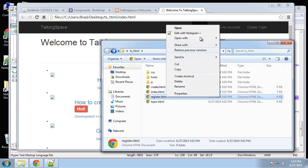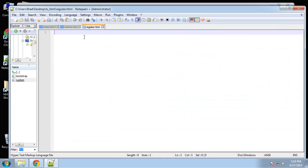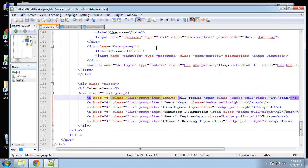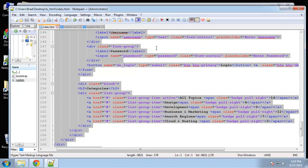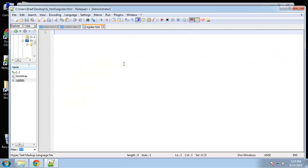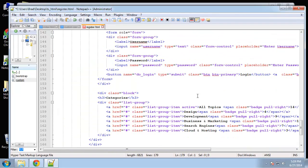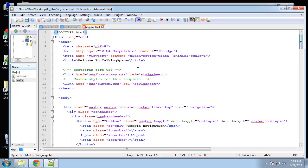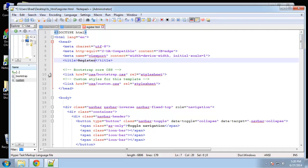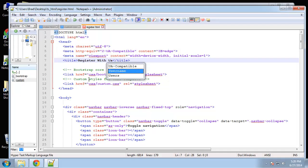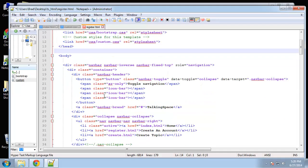We're going to open that with notepad++ and basically just going to copy everything we did for the index page. And we're going to paste that in and we're going to change some things. Let's change the title, say register with us.